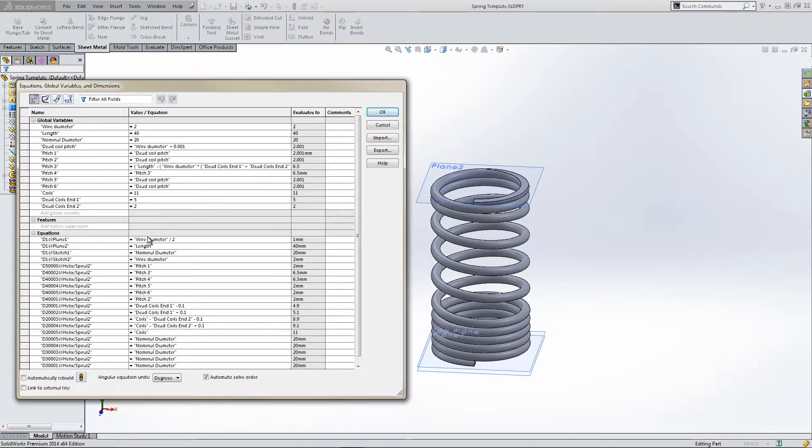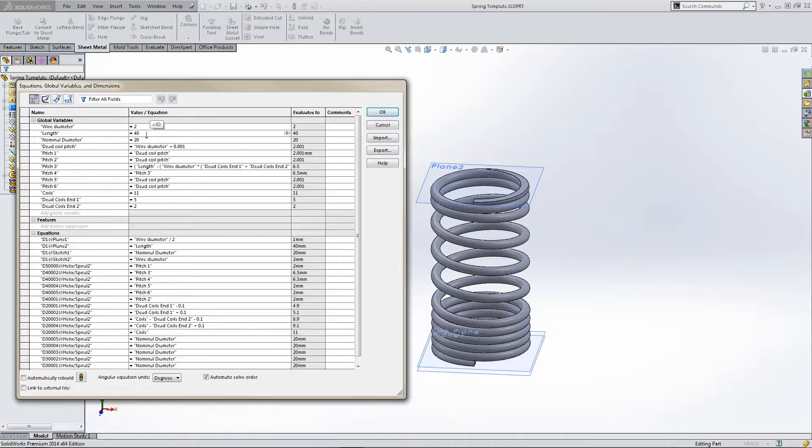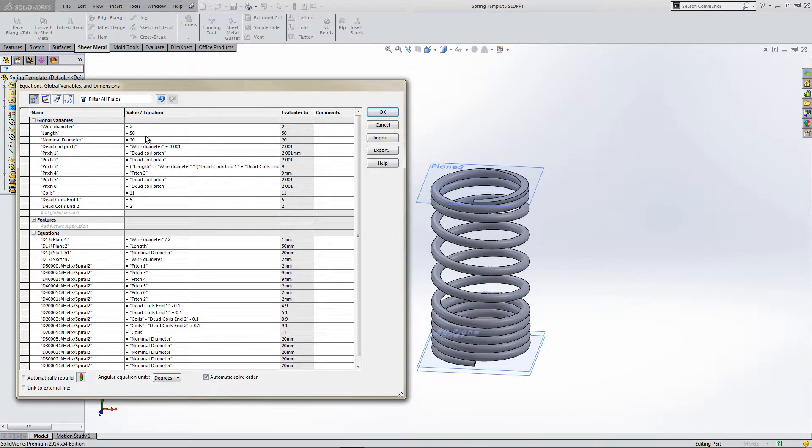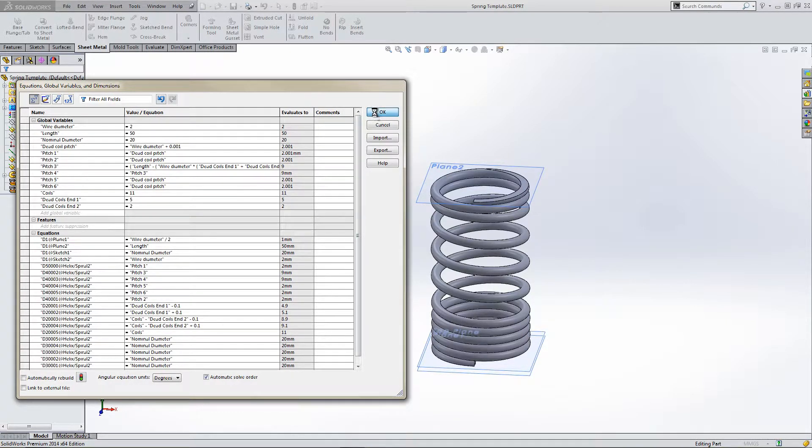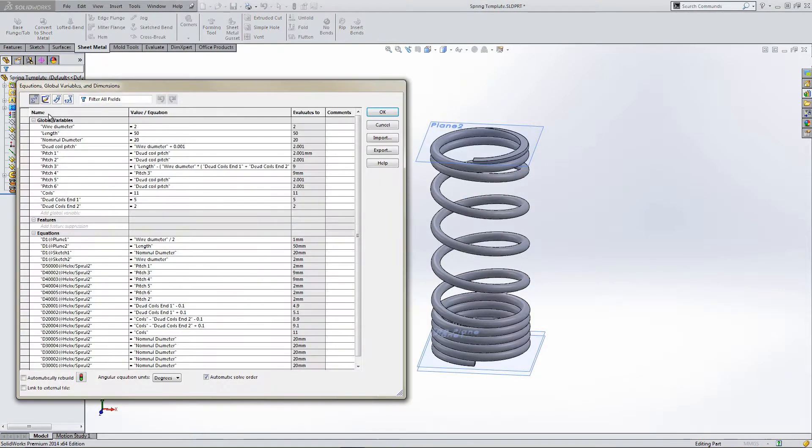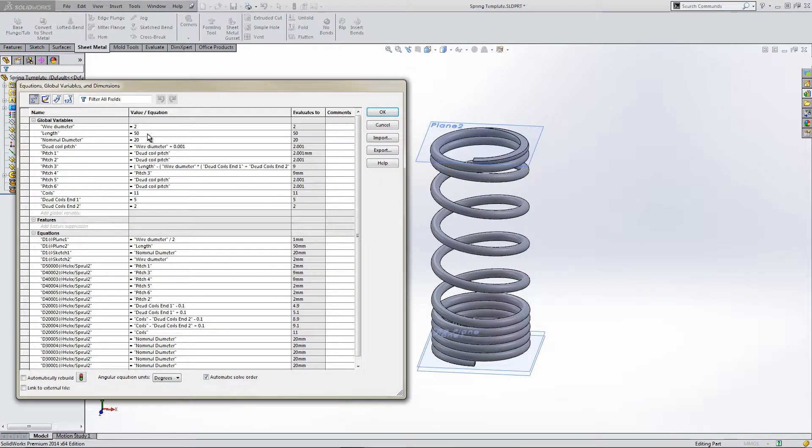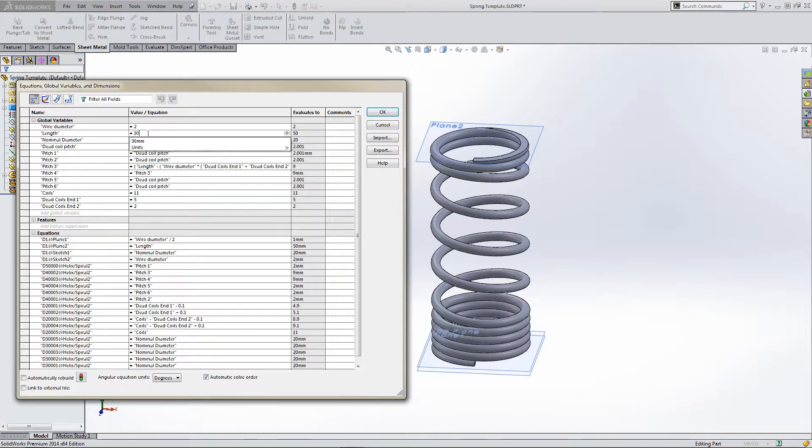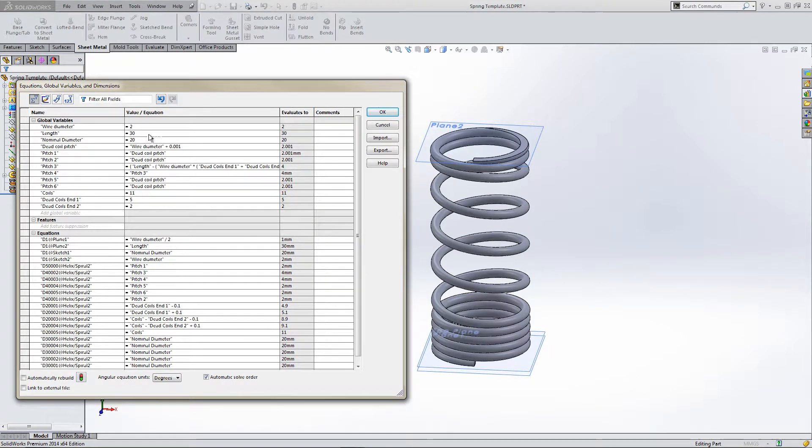Going into the Equations tab, we can see we have a spring. If we edit the length variable, we can modify the overall working length of the spring.